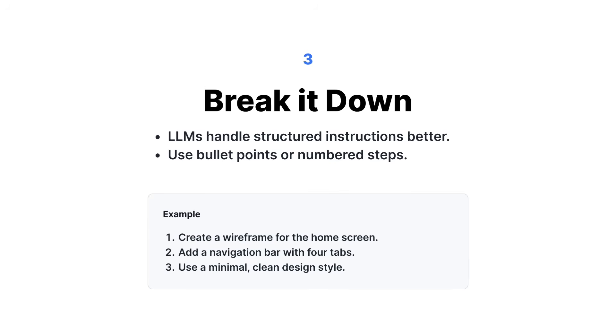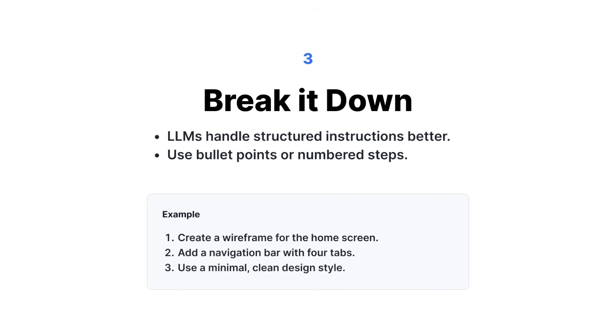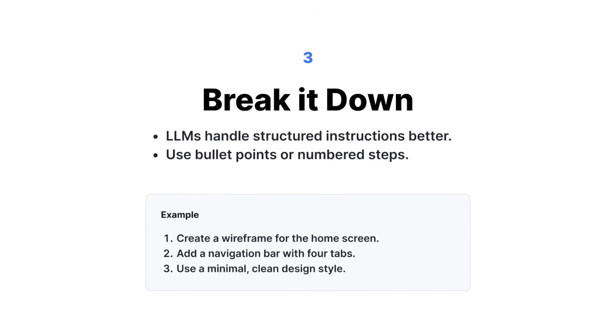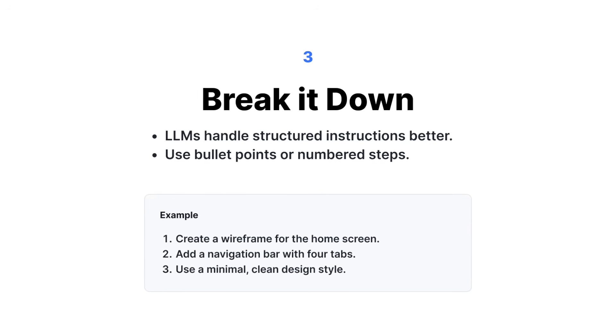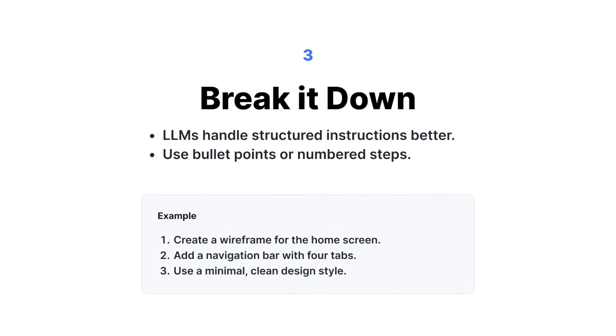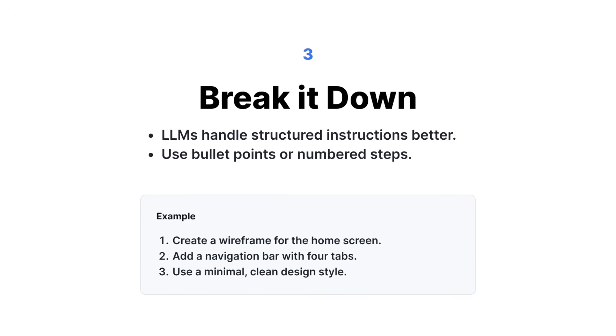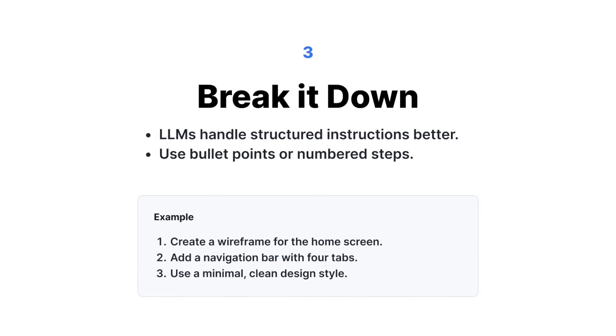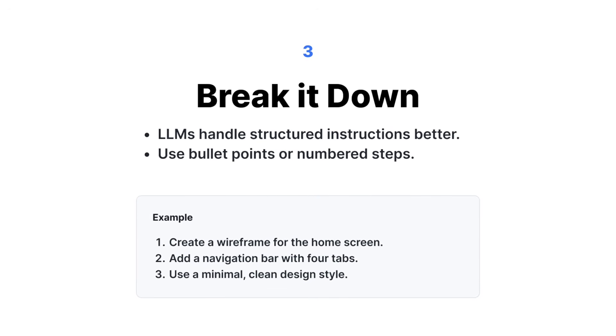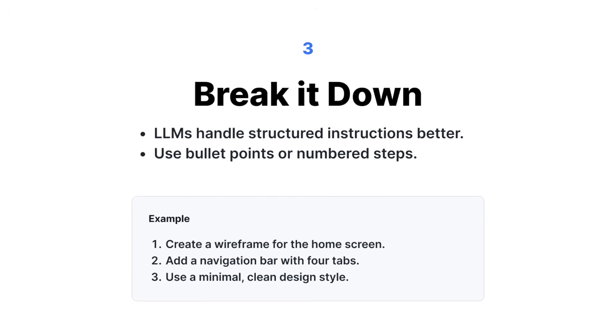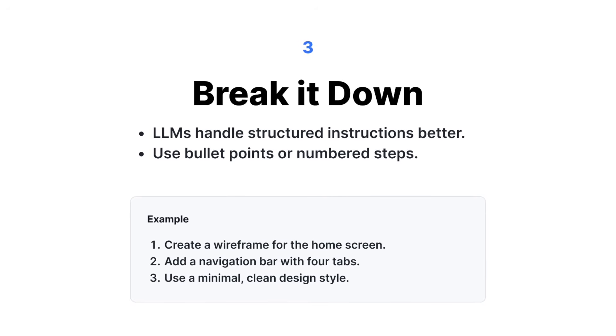The third tip is to break it down. LLMs handle structured instructions better. So if you write the full paragraph, they will not be able to break it down. They will tend to ignore the information in the middle. So use bullet points or numbered lists to give it more clarity.